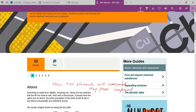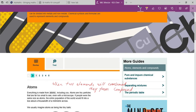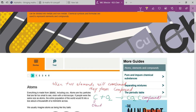When carbon combines with oxygen, it forms carbon dioxide — CO₂. Here CO₂ is your compound, carbon is your element, and oxygen is also your element.